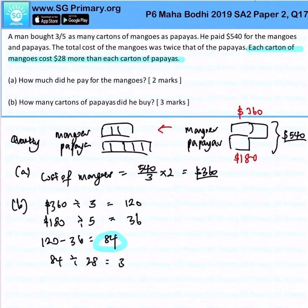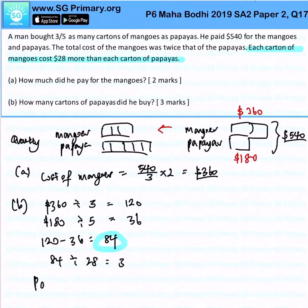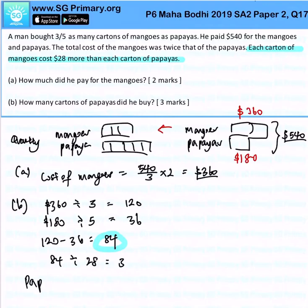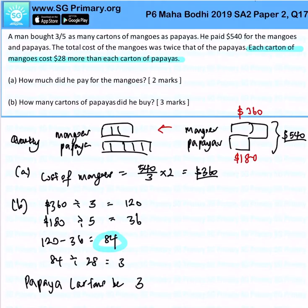That gives 3 times of the carton. So each unit represents 3 cartons. Therefore, the number of papaya cartons would simply be 3 times 5, and the answer is 15 cartons.